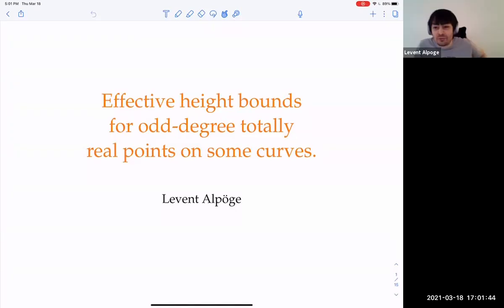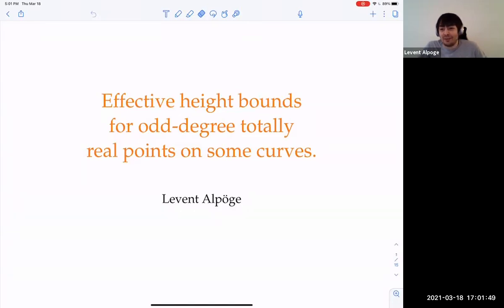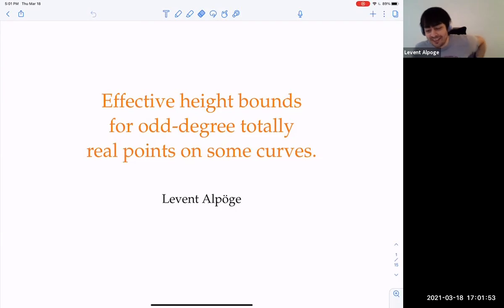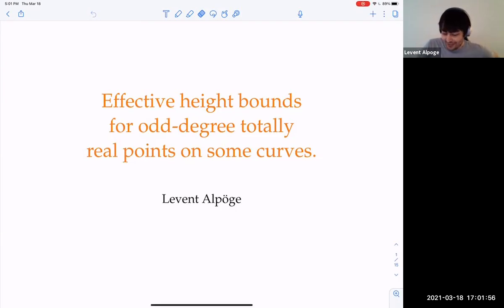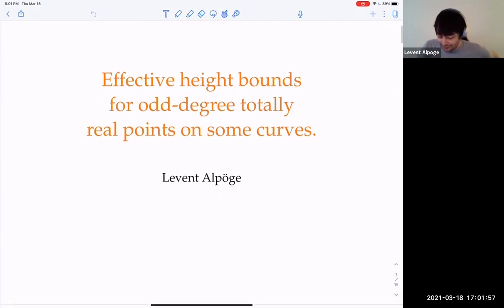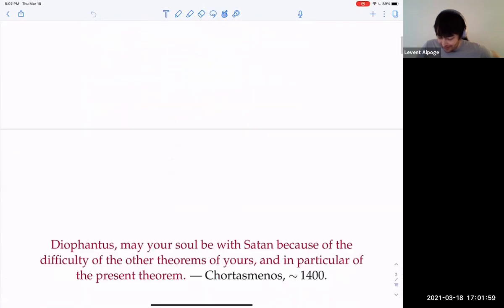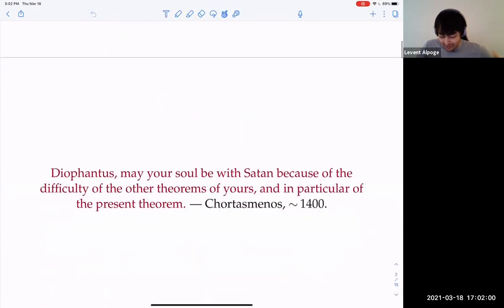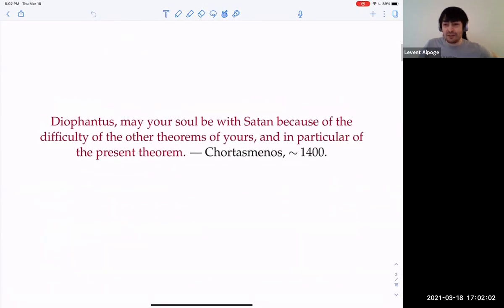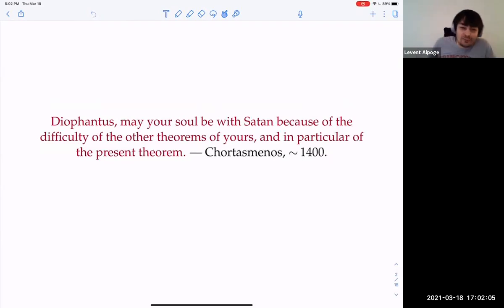Thank you for the invitation. It's good to be at the kind of home field seminar, but also hometown seminar, although I'm not from the city. Long Island is kind of close enough. I like starting with this quote of a Byzantine scholar from the 1400s.